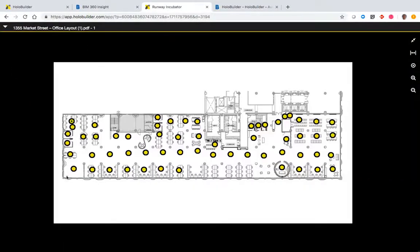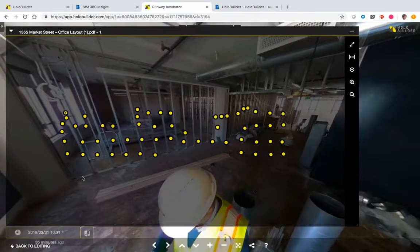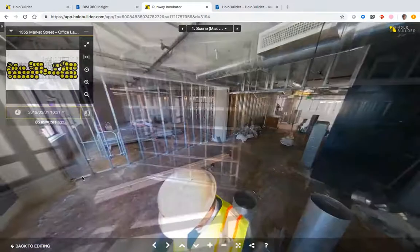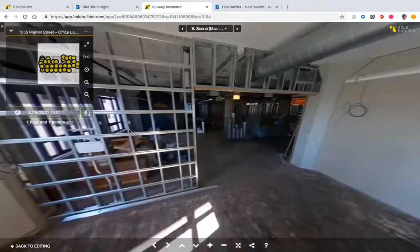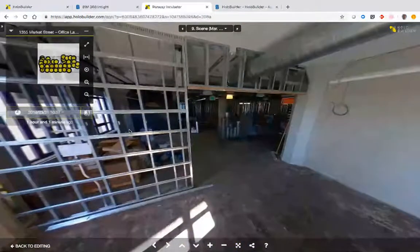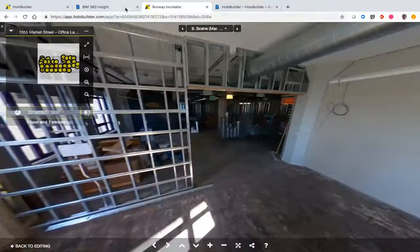The JobWalk app organizes all of these locations on a floor plan that allows you to jump from one location to the other. Now let me tell you about that integration.